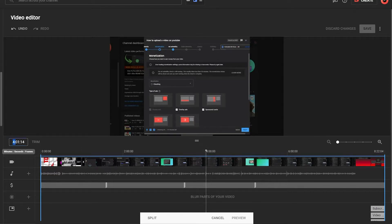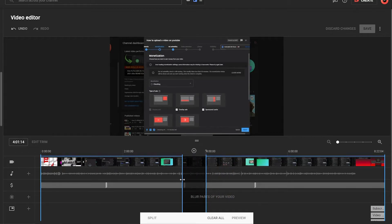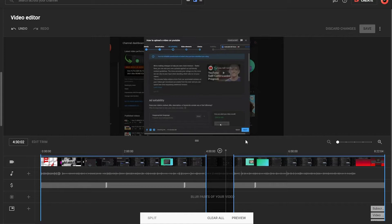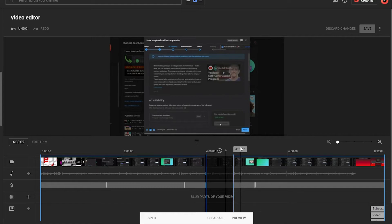For example, I want to trim starting from 4 minutes and 1 second. I will go to that position and click on Split. Once I click on Split, I can drag this new blue line to the right side. I will drag it to 4 minutes 30 seconds. The highlighted area will remain in your video, and the grayed-out area will be removed. In this way, you can remove a specific portion from your video very easily without deleting the video or re-uploading it.